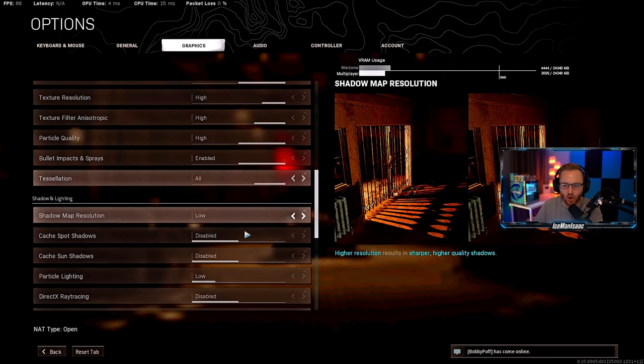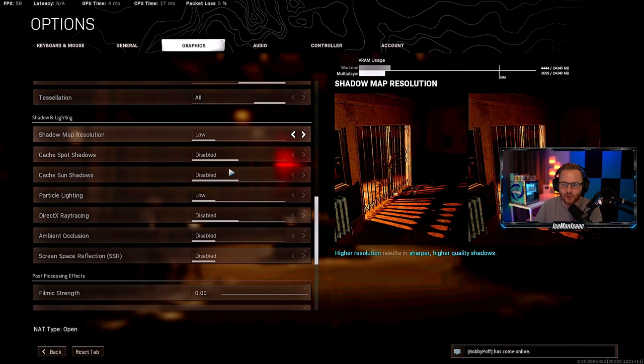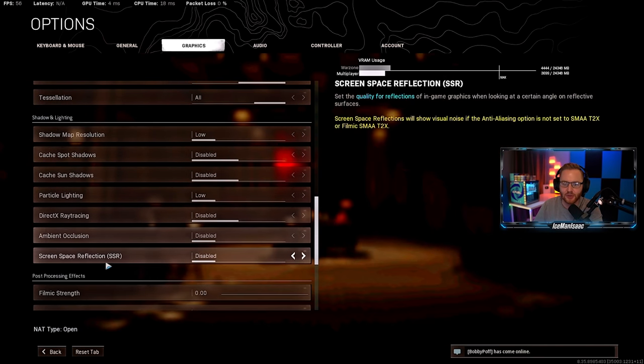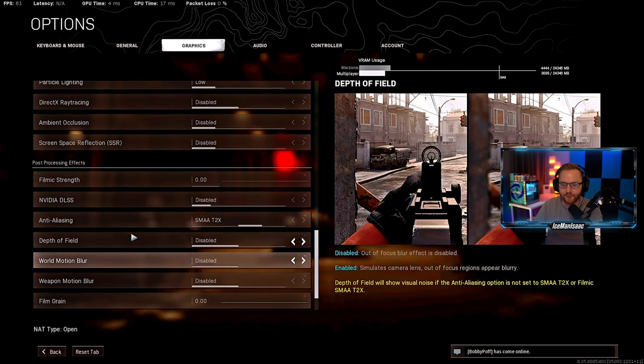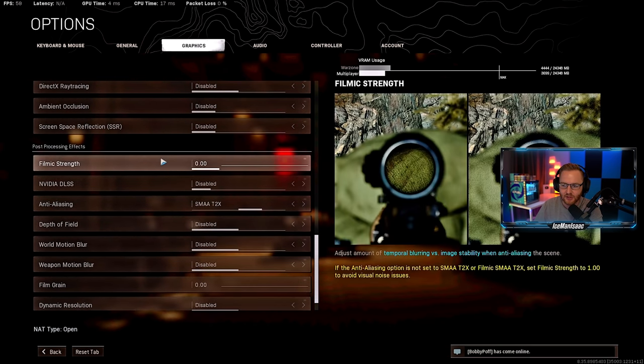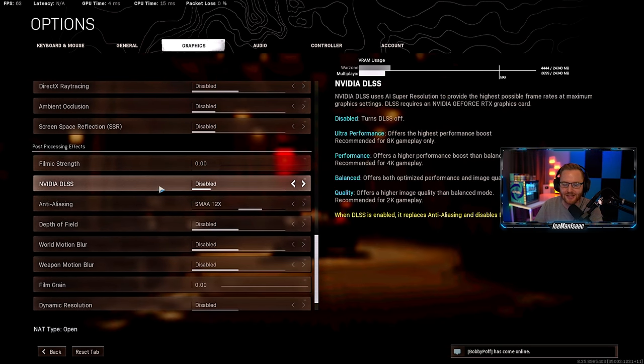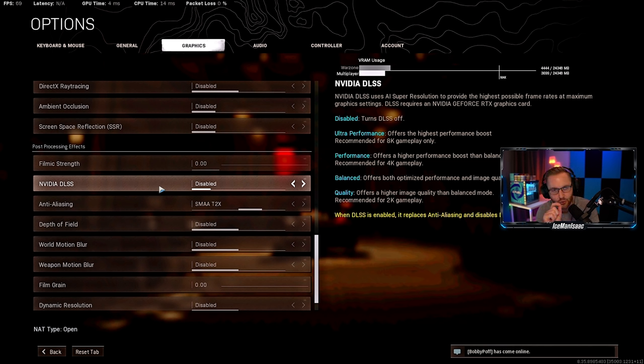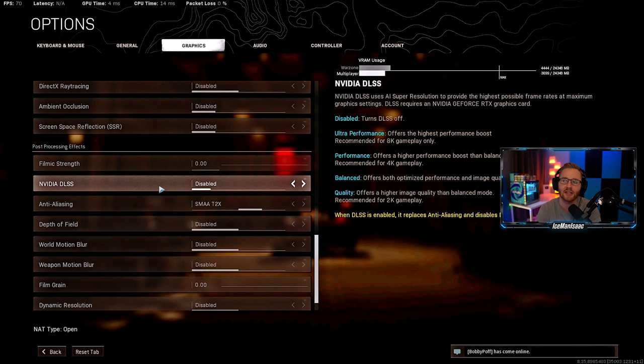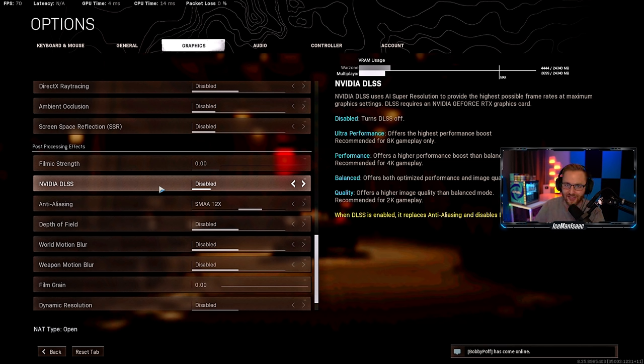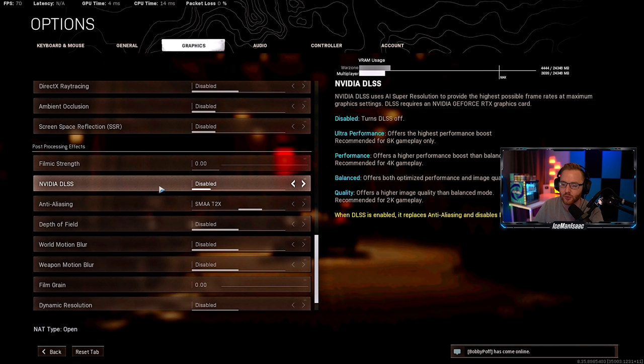And then a lot of these are fully down low. So everything in shadow and lighting, all the way to the left. Filmic strength is zero. DLSS I currently have this on disabled. I need to do a lot more testing. I actually have contacts at Nvidia that I'm going to be talking with and working with, so stay tuned for a video dedicated to DLSS or at the very least addressing it in the beginning of the video and telling you what the best settings are. I have not done the proper testing yet and I have not spoken to my Nvidia contacts to figure out what the best settings are, but I will get back to you on that.